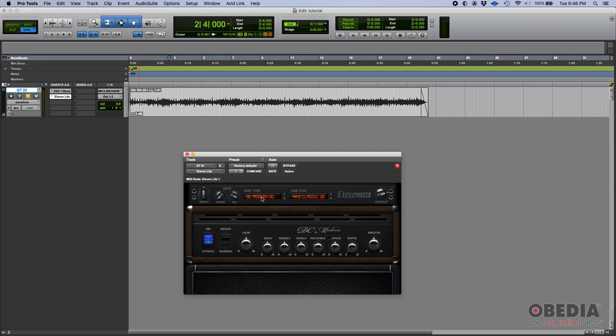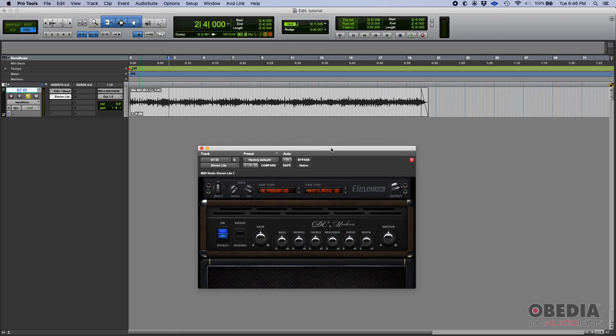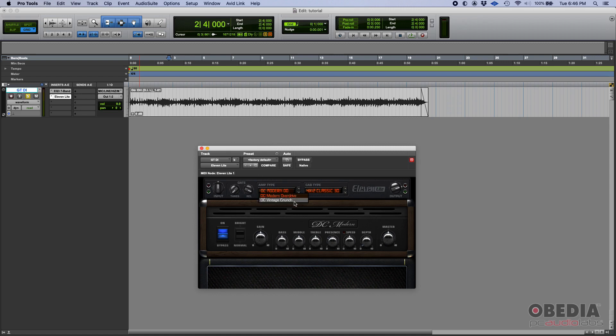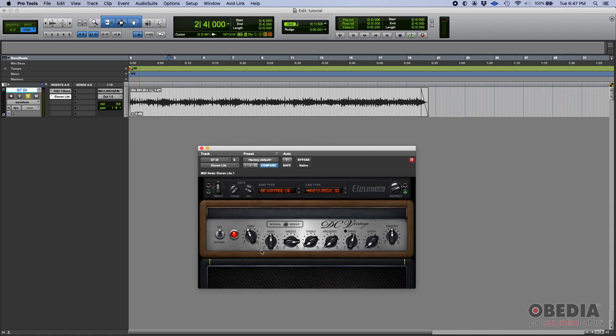And honestly, you only get two amp types and two cab types. So if you're trying to find a quick tone and you don't have a lot of time and just want to get things going fast, you might want to try the 11 Lite. So you got DC Modern, overdrive and crunch. So if you do the overdrive, you get that DC Modern amp, and then you have the crunch, which is another amp style.